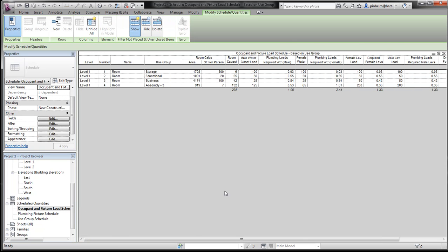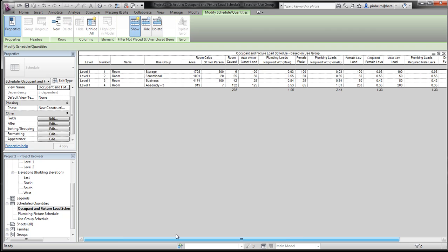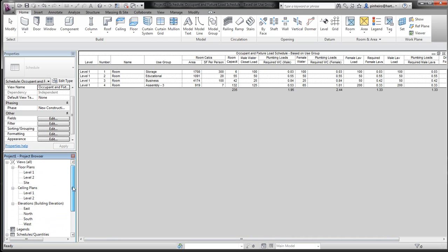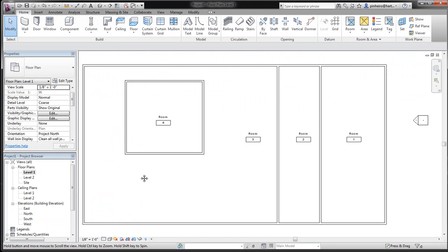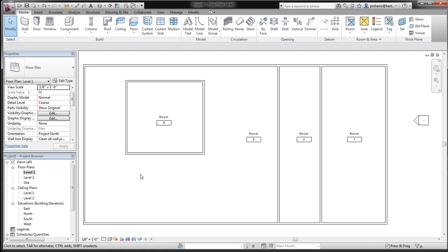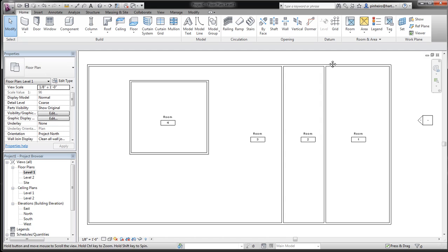What that's doing is actually creating our occupancy loads, our water closets, plumbing fixtures, lavatories, whatever. That's great. So you're going through and you have that information. Now you can actually create a colored floor plan out of that based on those use groups. So you have a double meaning to all the work you're doing.